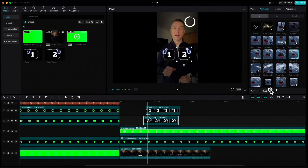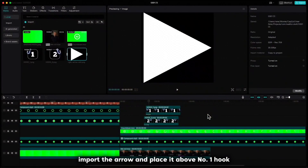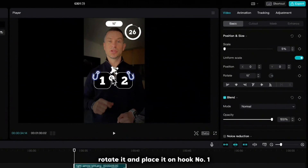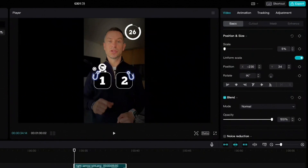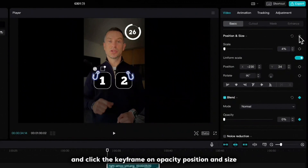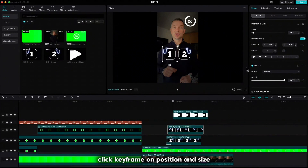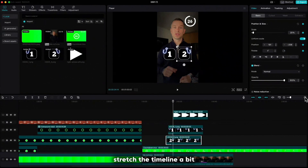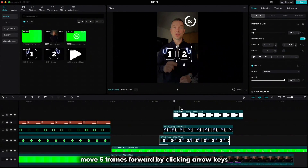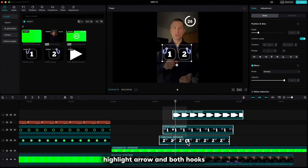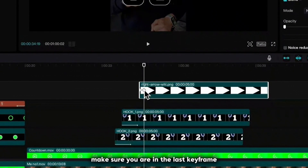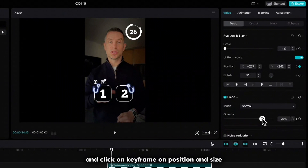Do the same for number two. Import the arrow and place it above hook number one right after the end of the animation. Resize it to around 5, rotate it and place it on hook number one. Drag the opacity to 0 and click the keyframe on opacity, position and size. Highlight hook number one, click keyframe on position and size and do the same for hook number two. Stretch the timeline a bit, move 5 frames forward by clicking the arrow keys. Highlight arrow and both hooks and move them down a little bit — a keyframe will be created automatically. Highlight the arrow, make sure you are on the last keyframe, move the opacity to 80 and click keyframe on position and size.